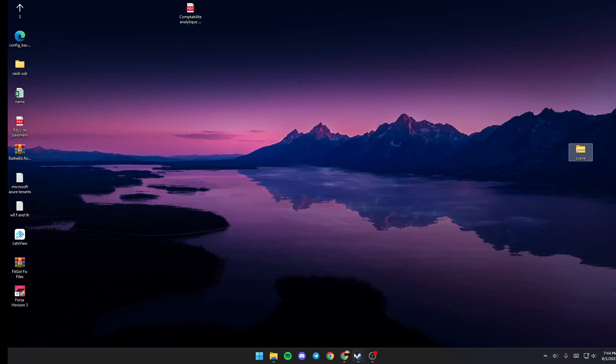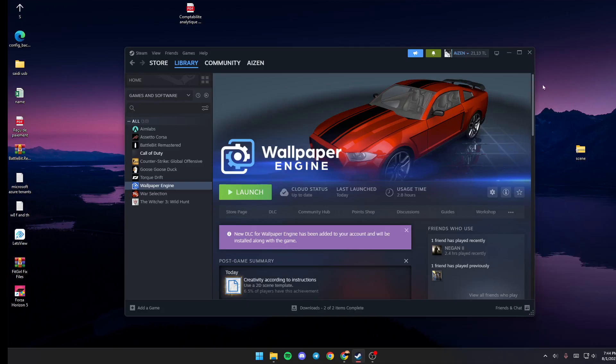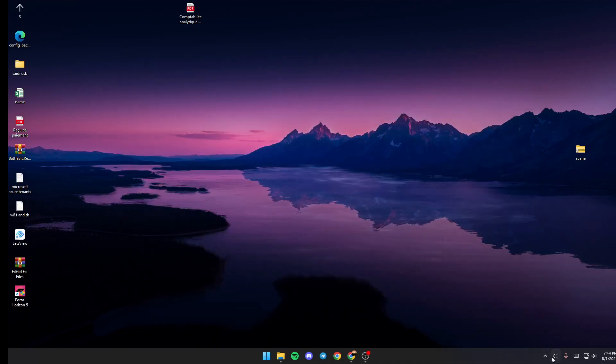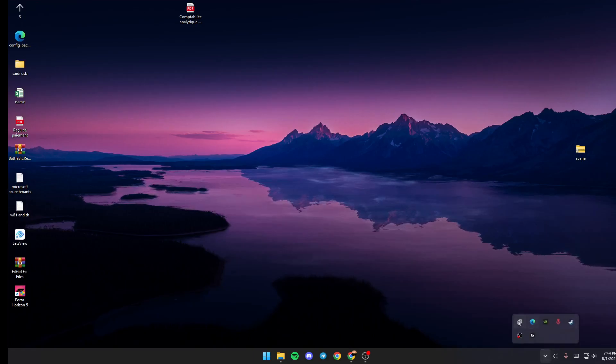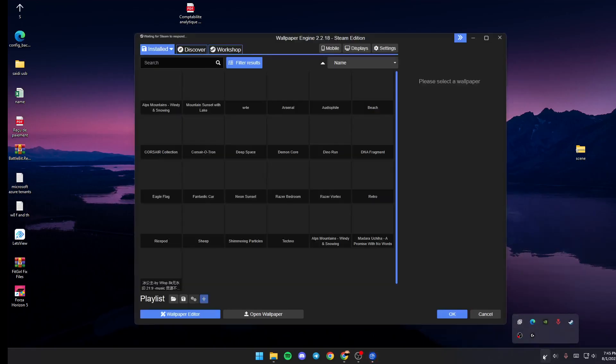The first thing that you need to do in order to go to Wallpaper Engine is either click on launch if you haven't launched Wallpaper Engine, or if you have it already launched then just go ahead and double click on this tray.